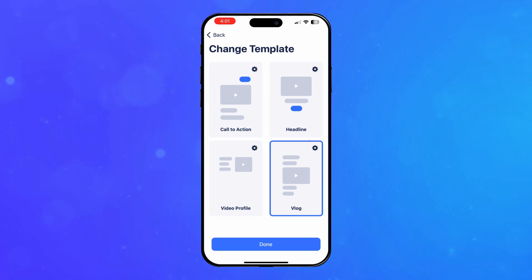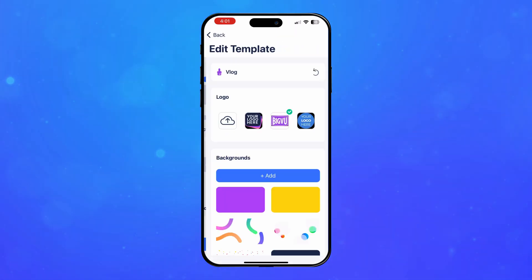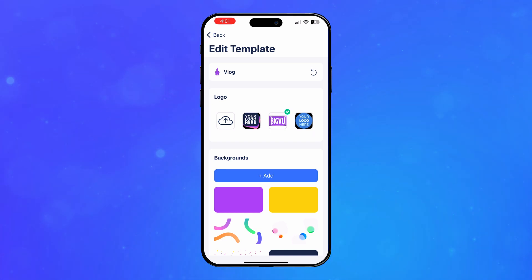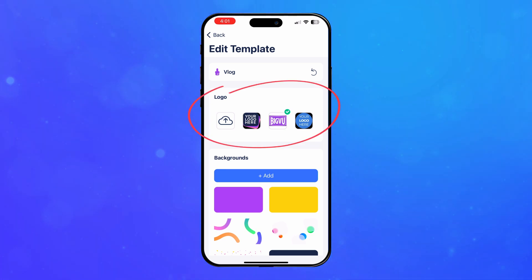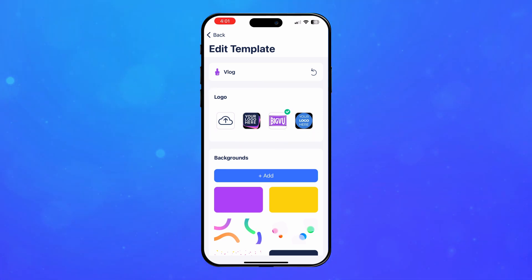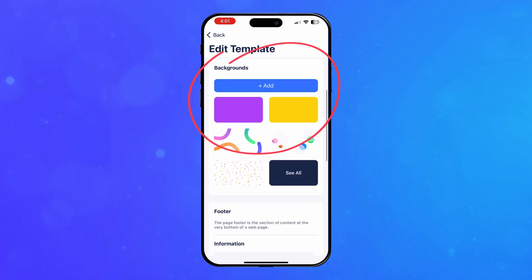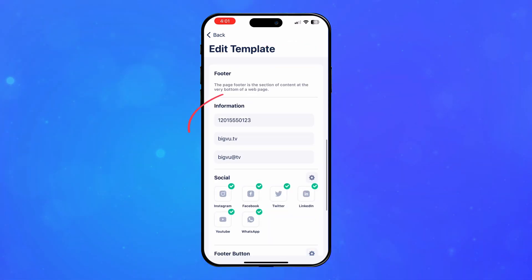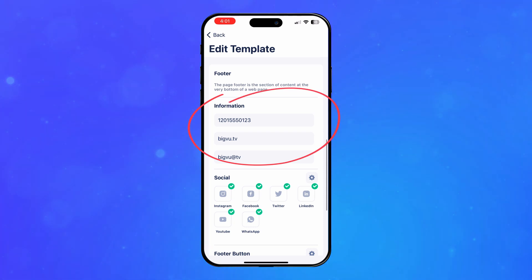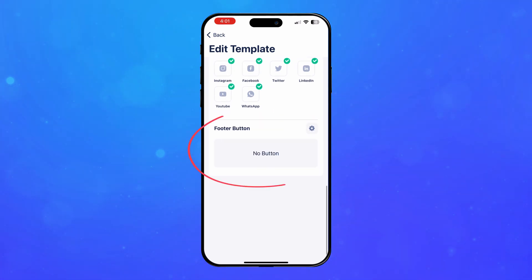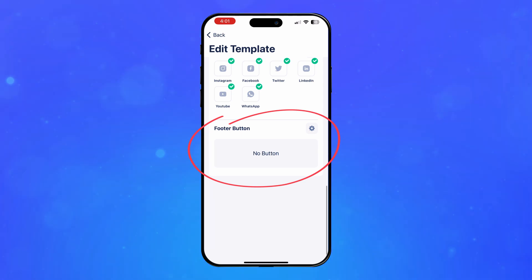You can customize each template by tapping the settings icon. Here, you can choose the default logo and call to action button. You can upload a background for the page or choose from one of our designs. Enter your contact information, connect links to your social media, and add a call to action button to display in the footer of the video.